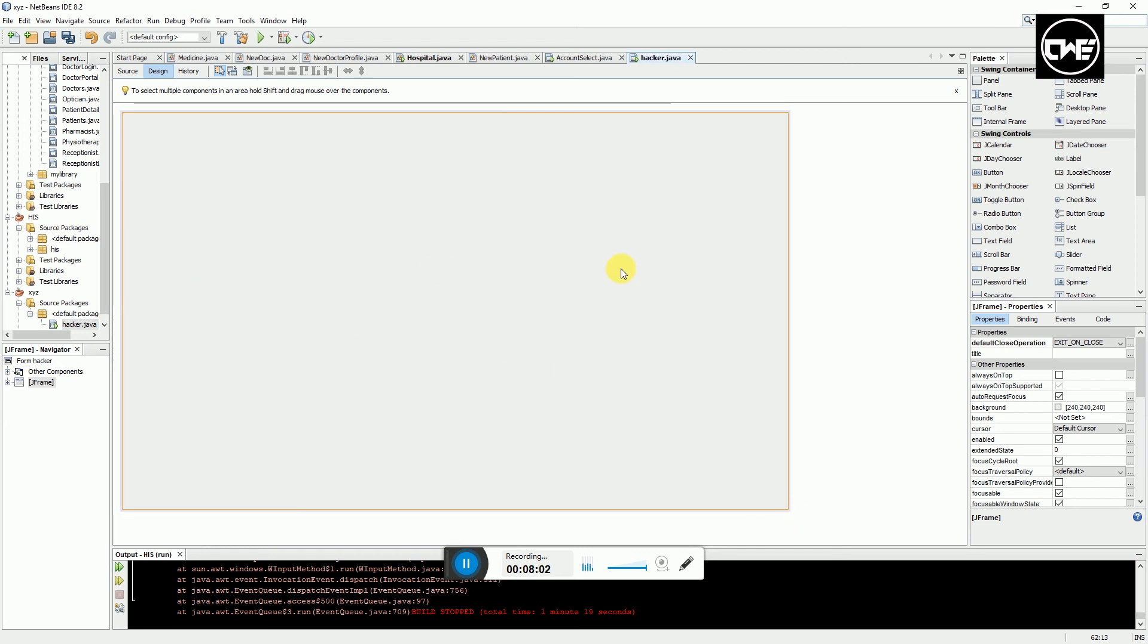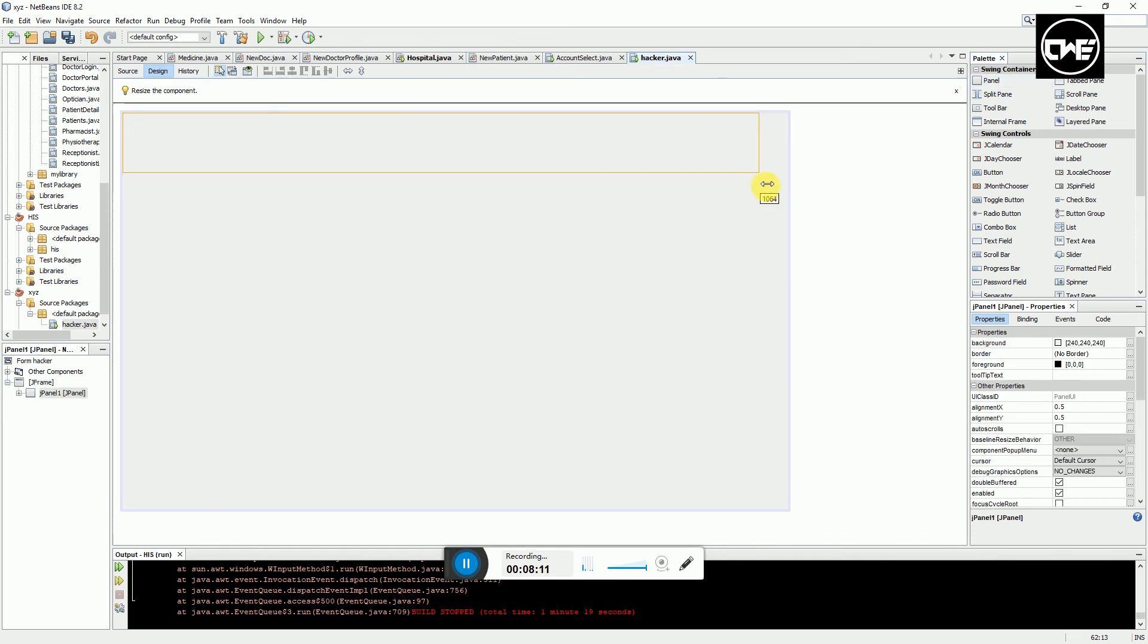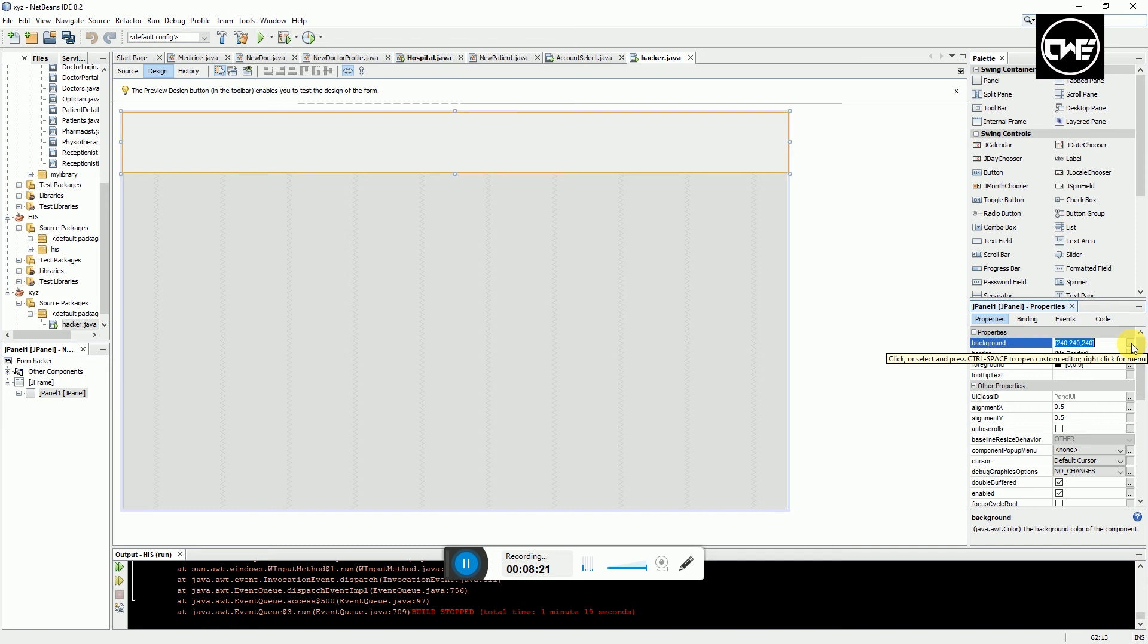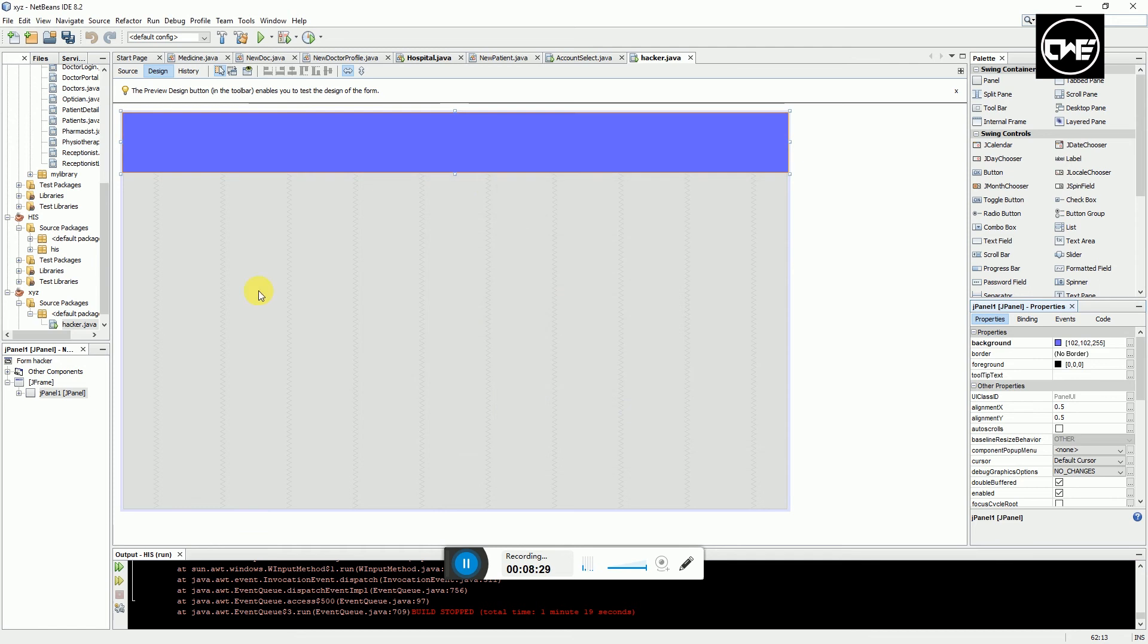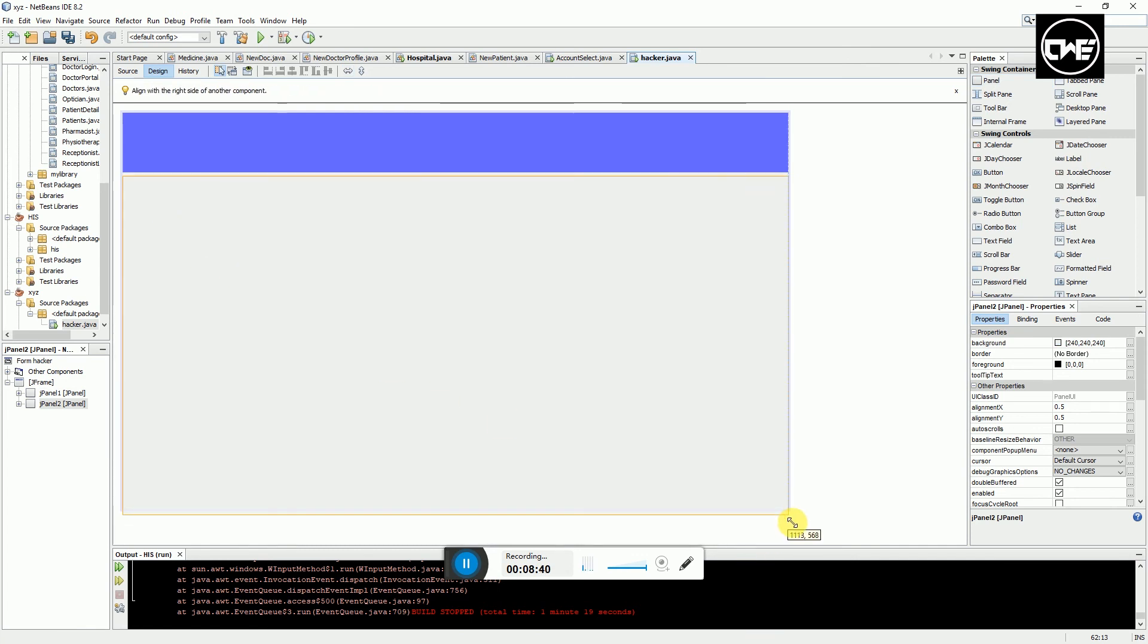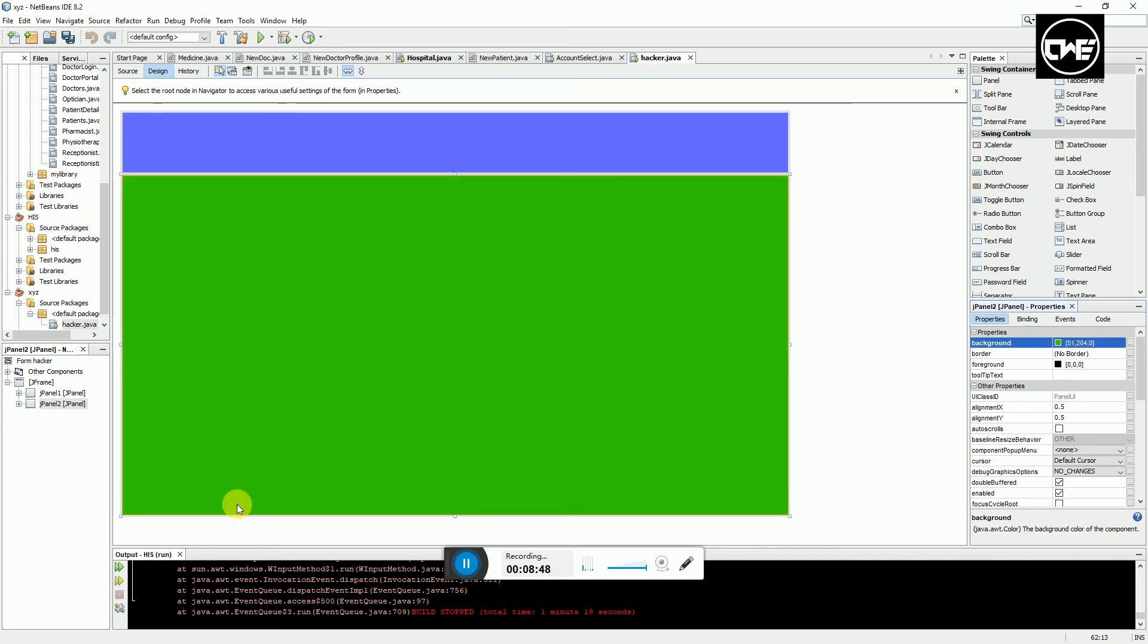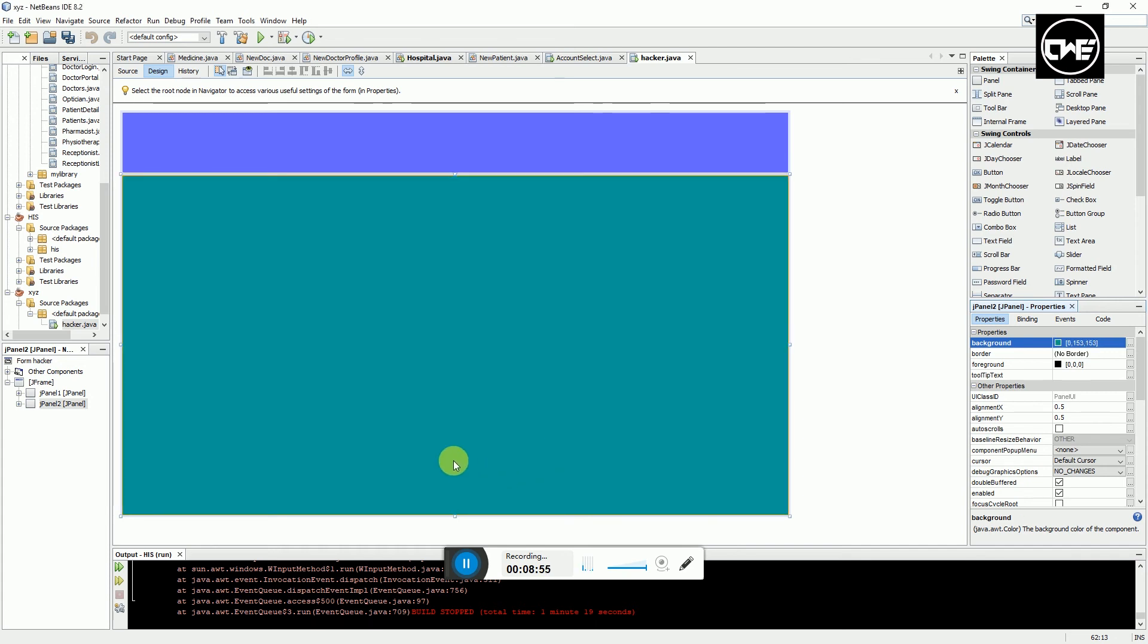This is my J Frame. I can do any type of design that I want. For instance, I'll select a panel and put it here, then change the background color. Let's change the background color to maybe something like purple. You see that's the design. Then we can select another panel and put here, customize the background color - let's choose something like green, maybe teal.